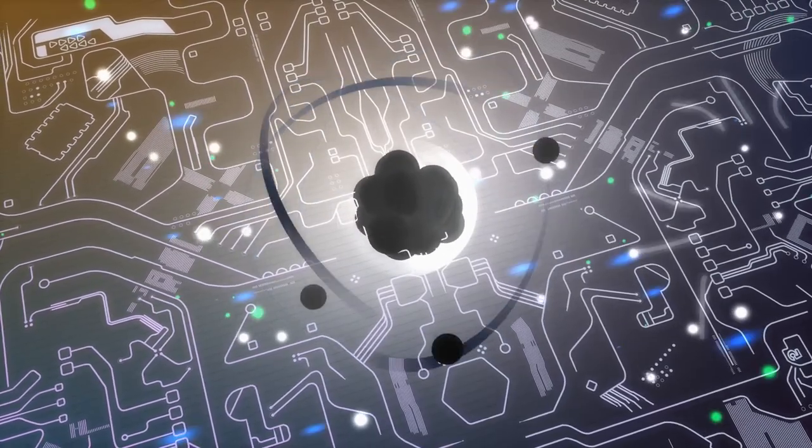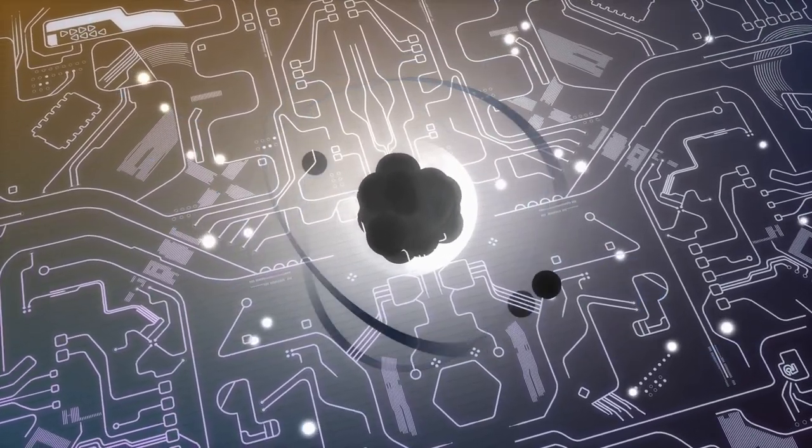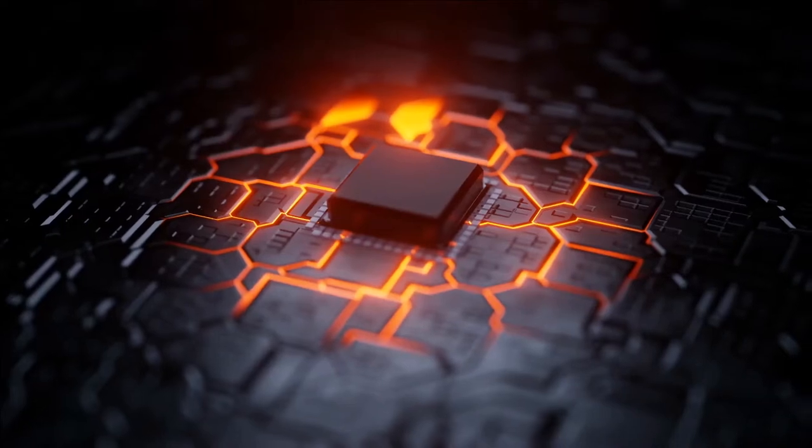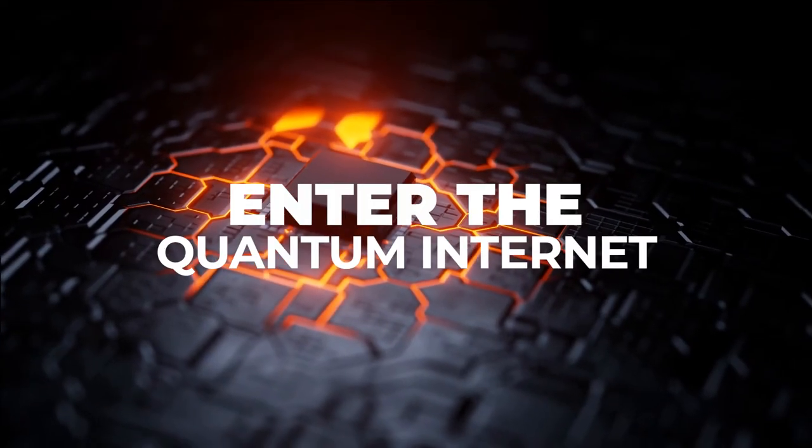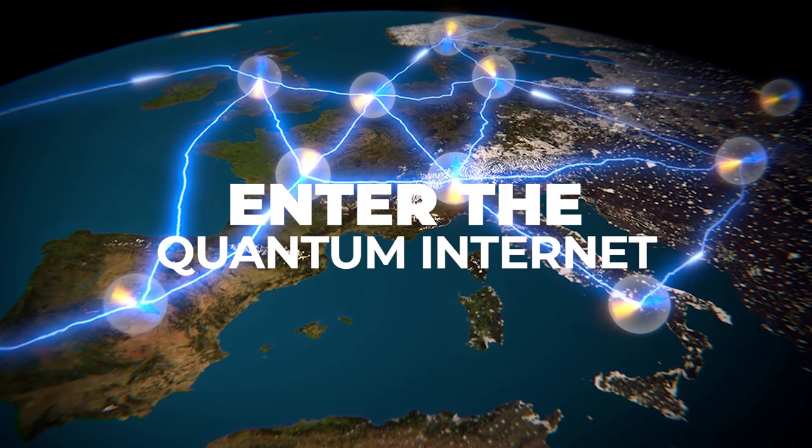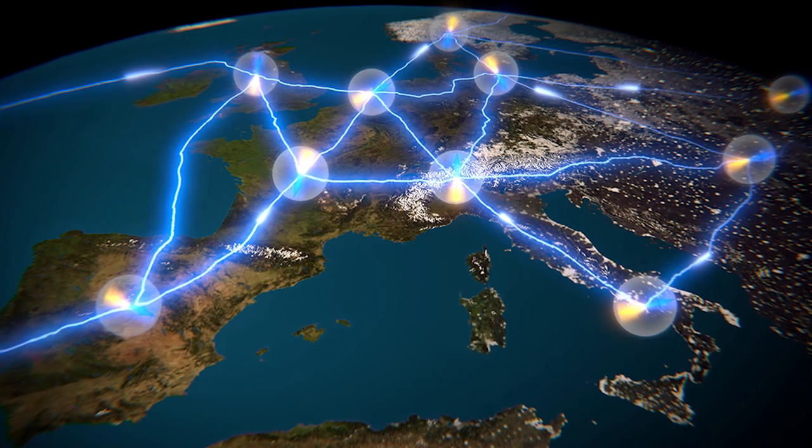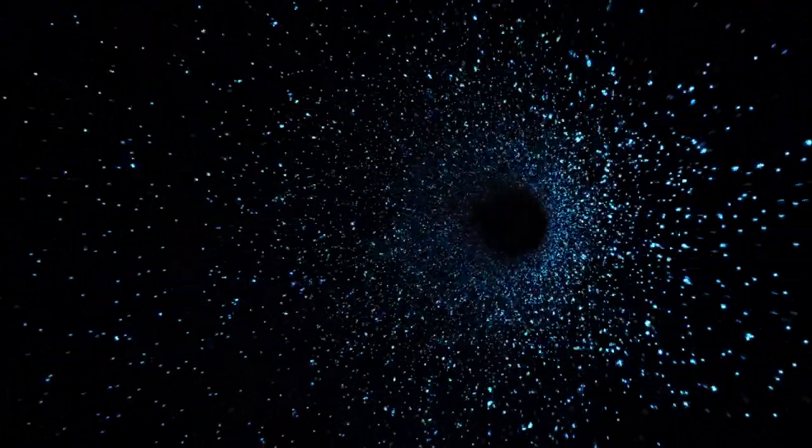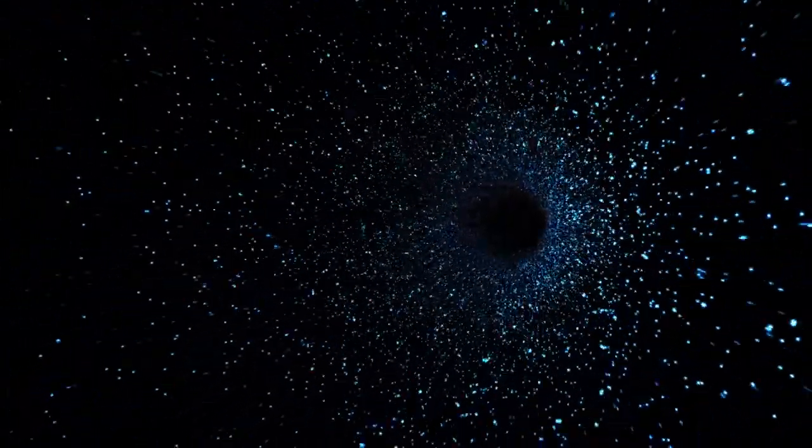Now, quantum computers are cool and everything, but what if we told you there's something even cooler on the horizon? Enter the quantum internet. Sounds like something taken straight out of a Matrix movie, right? Well, let us tell you that it's real, and it is here.